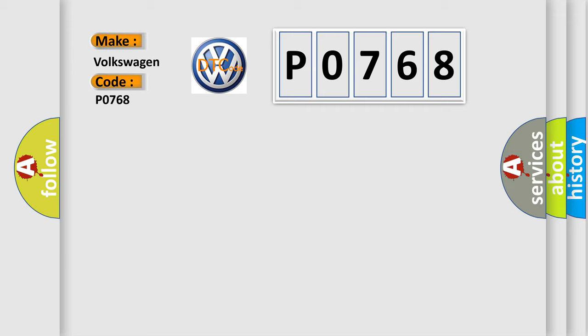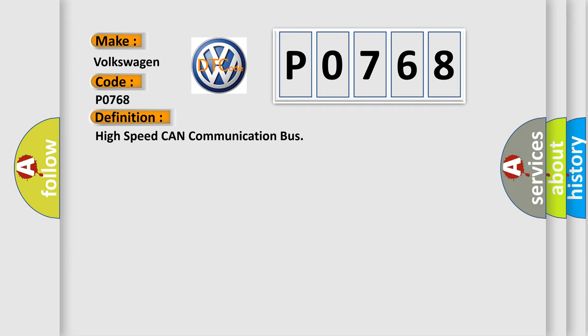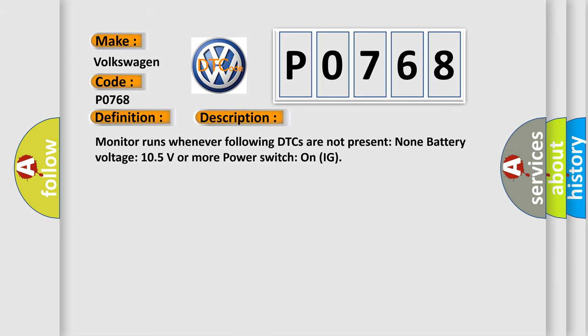The basic definition is high speed CAN communication bus. And now this is a short description of this DTC code. Monitor runs whenever following DTCs are not present: none. Battery voltage 10.5 volts or more, power switch on IG.